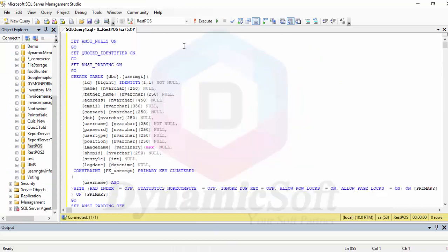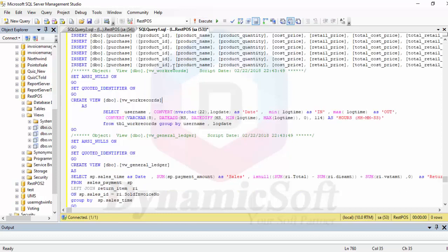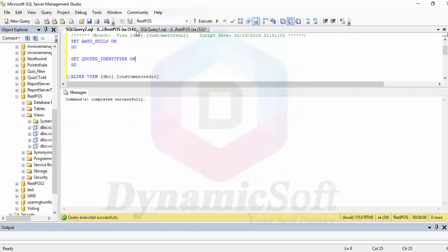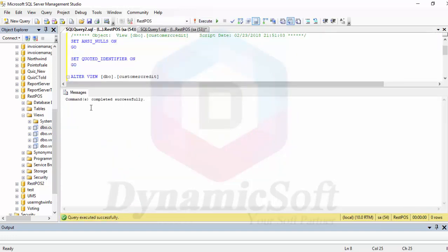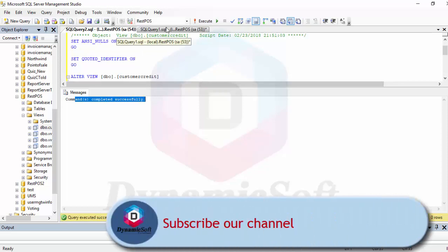After pasting, just press this execute button - not this one, the execute button. Now press execute button. You will see like this, script completed successfully.